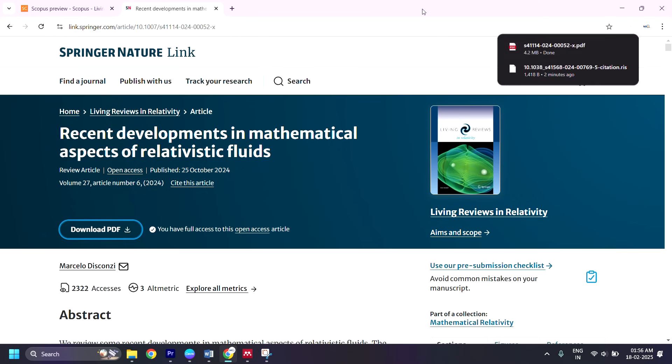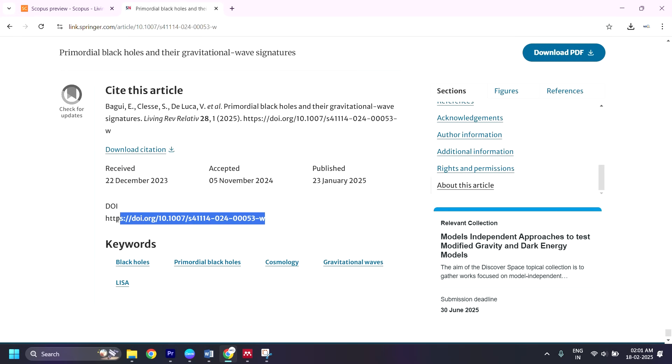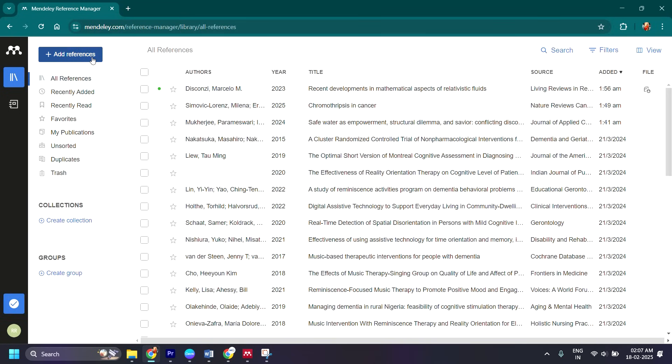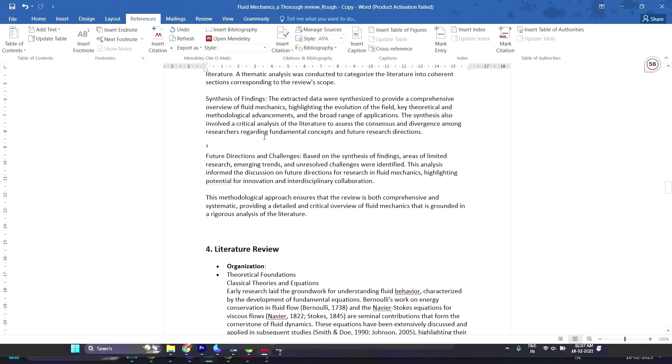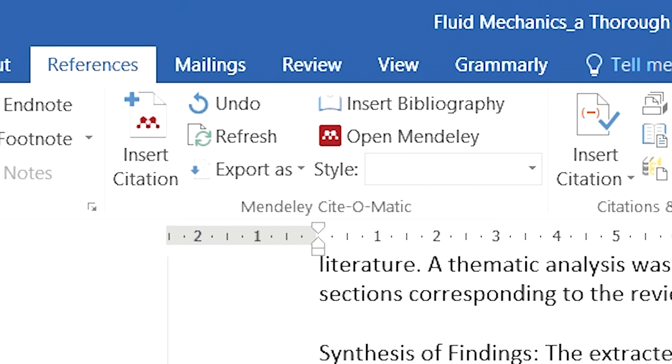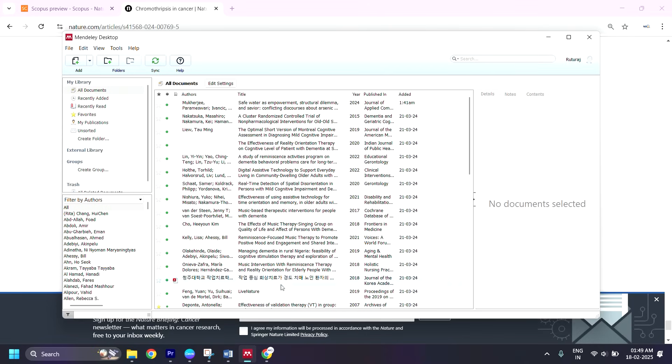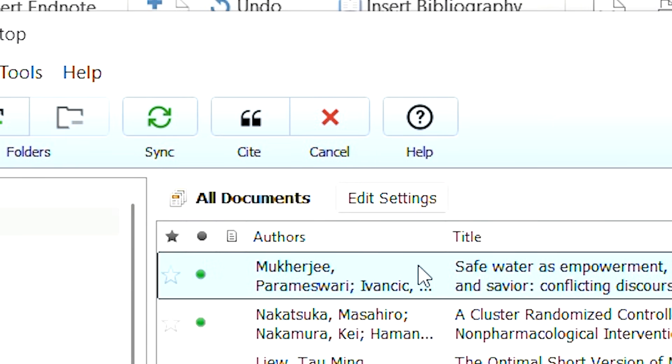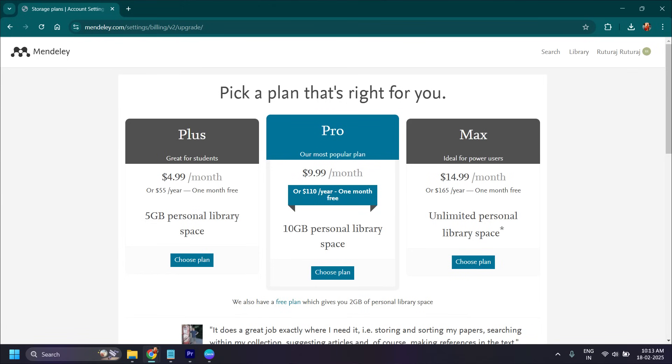Let us take an example of Mendeley. If you want to use Mendeley, you first need to install it, maybe with Microsoft Office. Then you need to download different articles you want to cite, or add them manually using a DOI number. You also have to log in to the web version in parallel to upload downloaded files or manual entries, then come back to Microsoft Word and update the add-in before you can cite. And even though Mendeley is freely available, if you want to create multiple folders within its interface, you need to upgrade to the premium.